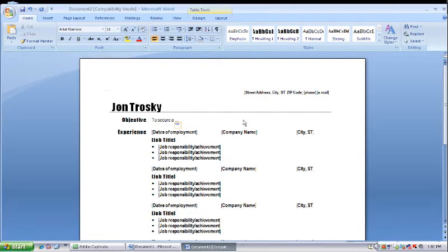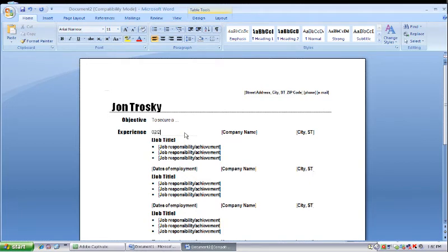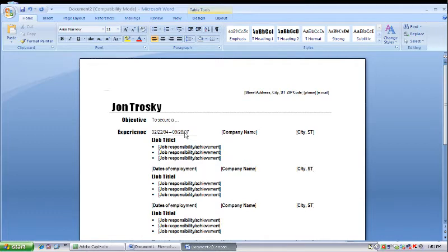Now, obviously, not everybody knows the exact date they started at a job and the exact date that they ended. Sometimes it's satisfactory just to say in the spring of 2004 to the fall of 2007 or just from 2003 to 2007. Then you just put in its city and state.